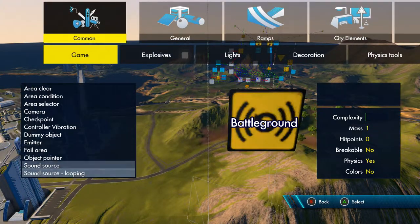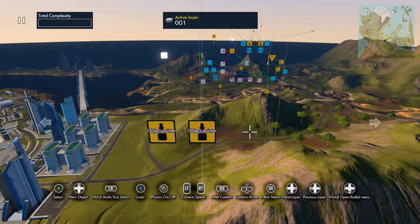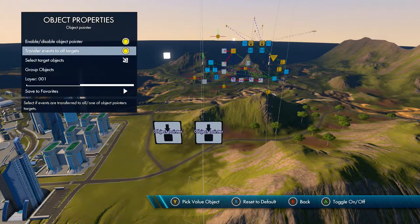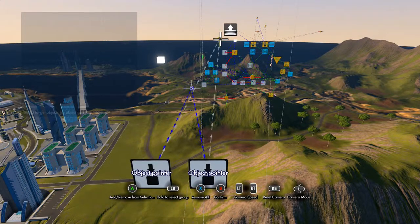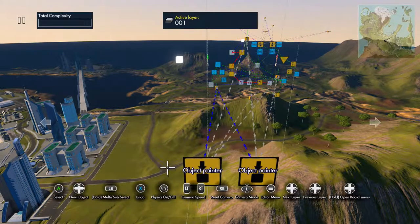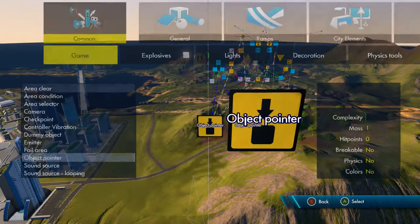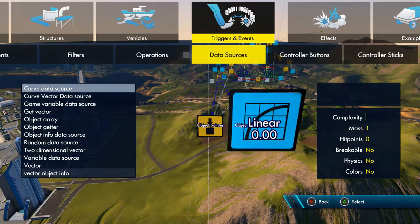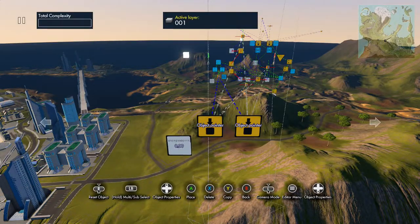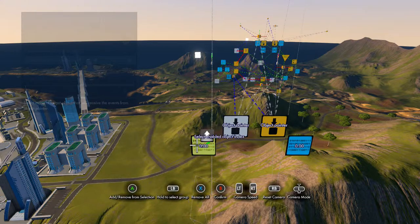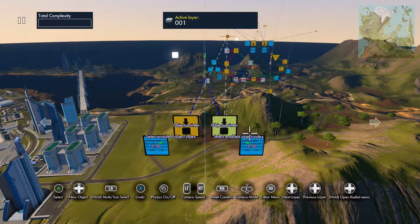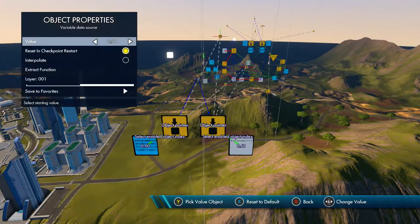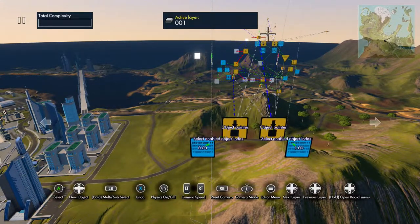You're going to want to grab two object pointers. Select them both, disable that, and then select your points in order that you want the object to travel through. It'll go from zero to whatever number. You then need two variable data sources. These are going to be the index numbers of your object pointers. Make sure the second one is default one. That way you've got two selected, the first one and the second one.